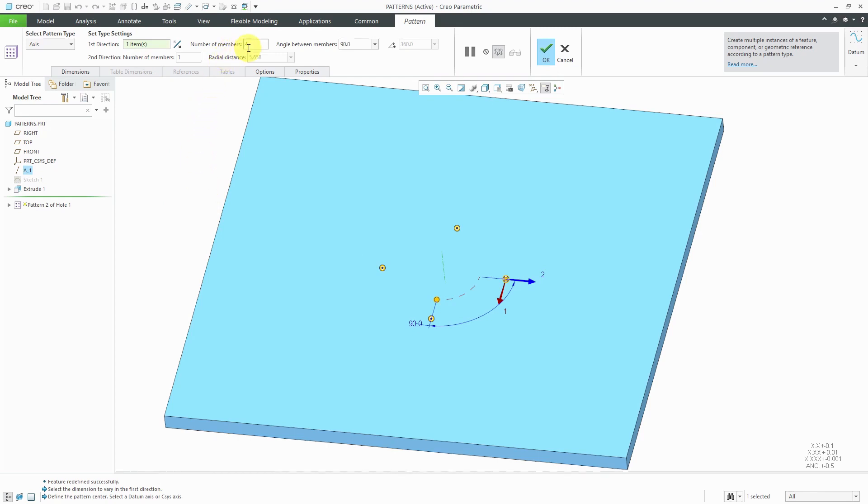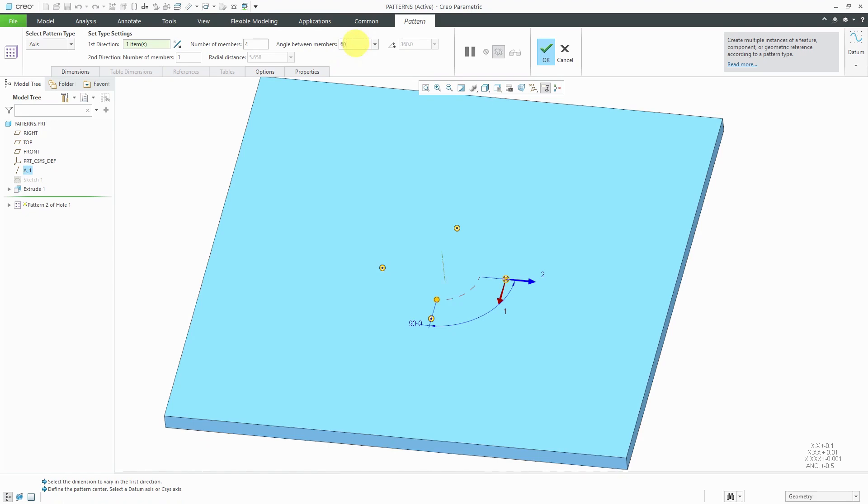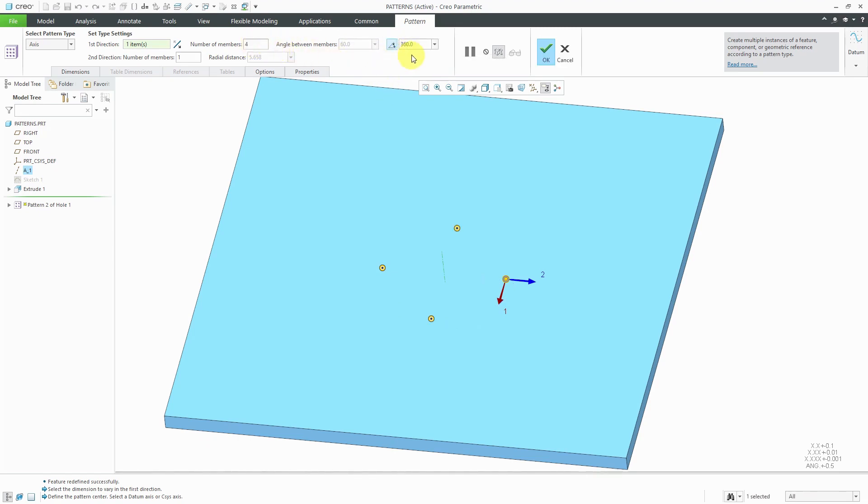Here we have the number of instances that are going to be created. It's a total of four, including the original. Here we have the angle between the members. We could change either of those values. For example, we could change this to 60 degrees and now we have four of them located 60 degrees apart. Or you could use this button to change the angular extent.